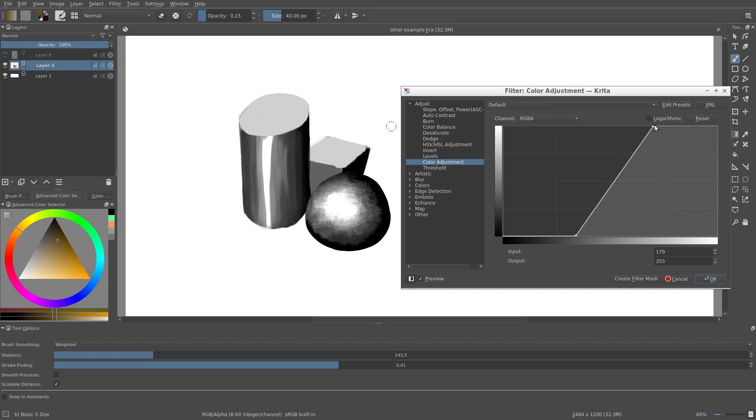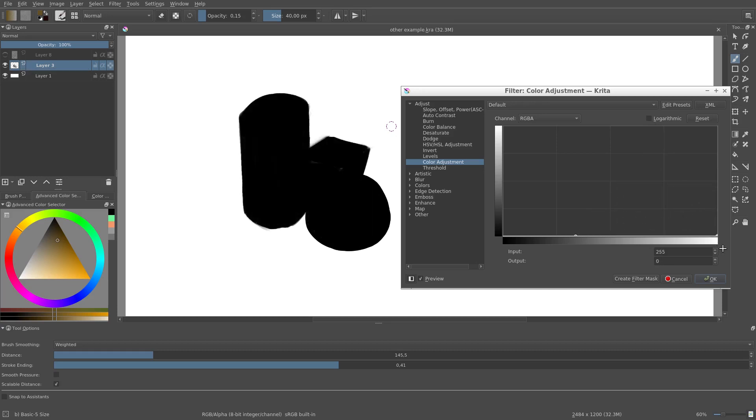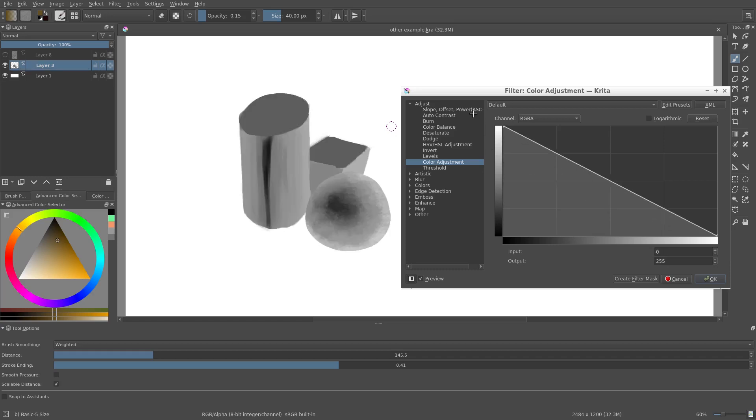If I flatten the curve like so, all the values are mapped to black, or if I reverse the curve then the light parts are mapped to dark and the dark parts are mapped to light. So in other words it inverts the image.